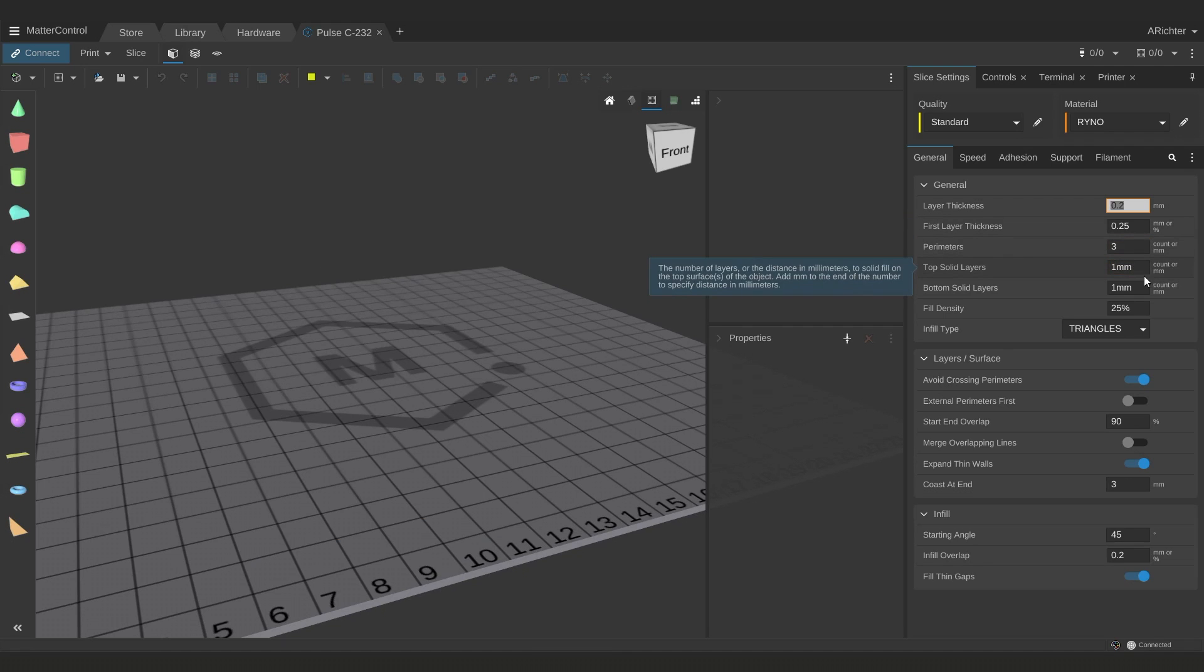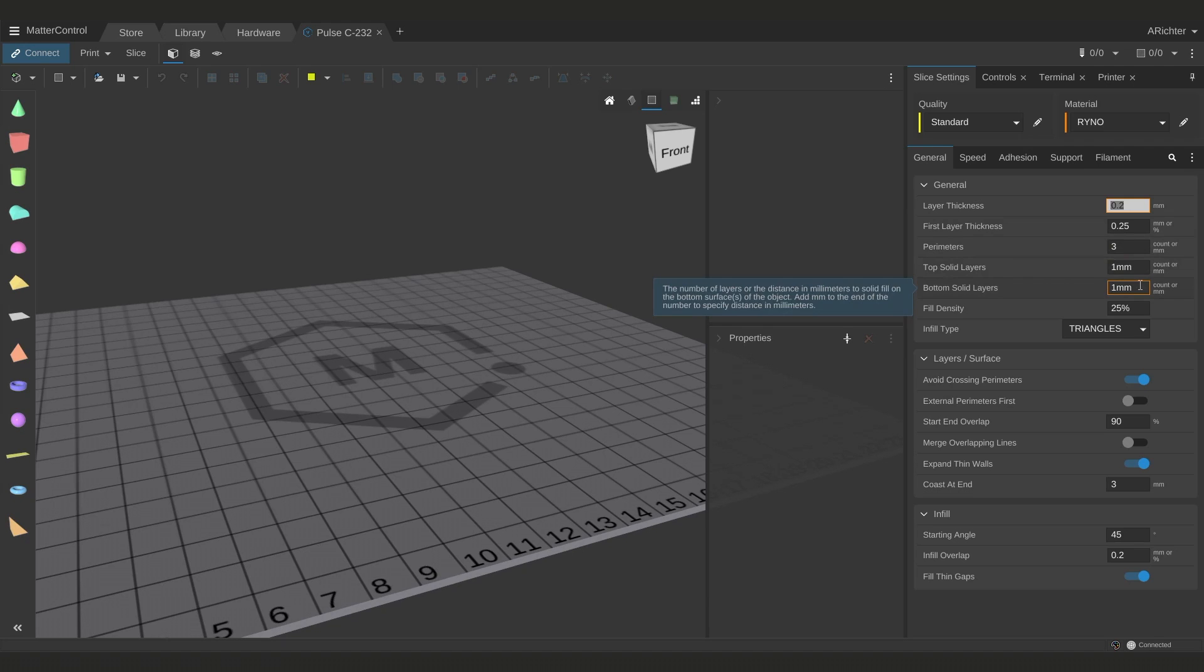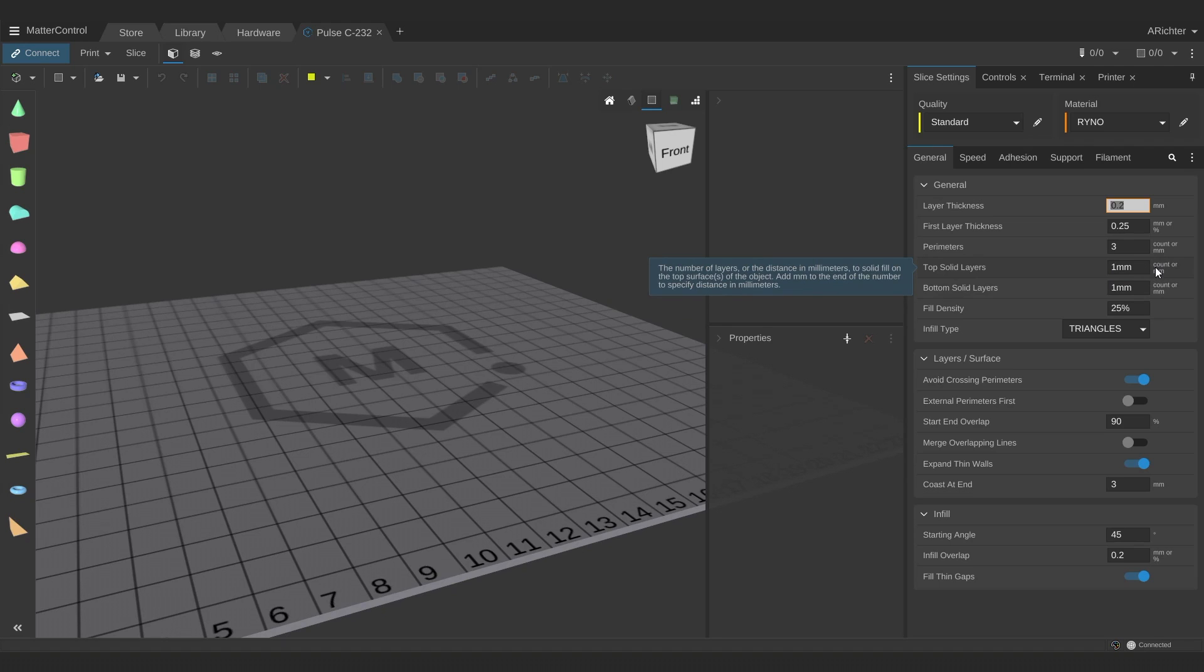Top and bottom solid layers close off your 3D print on the top and bottom respectively. You need more layers on top than on bottom to bridge over infill so I would suggest a minimum of 5 top and 3 bottom layers or 1mm of top thickness and 0.6mm of bottom thickness. Whichever gets me more top and bottom solid layers with my layer height.